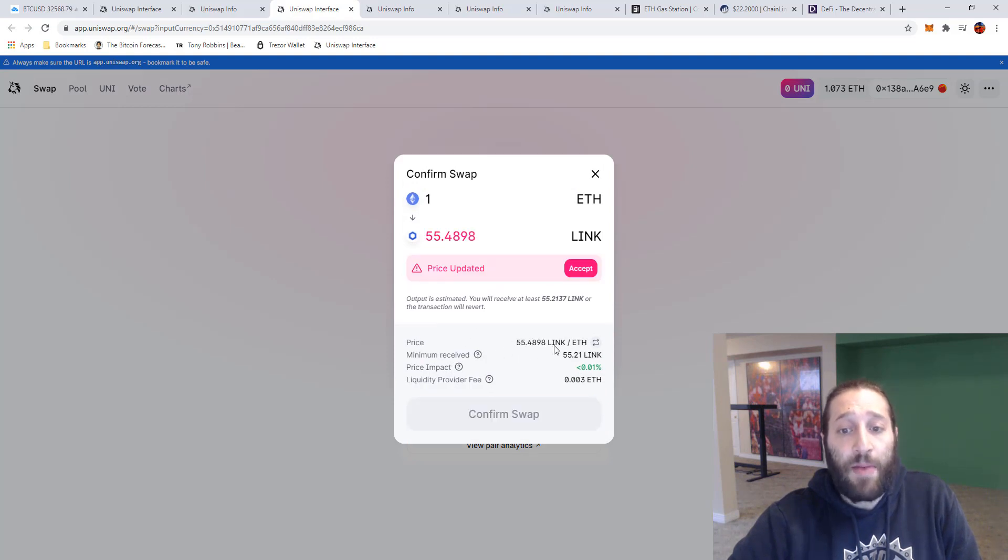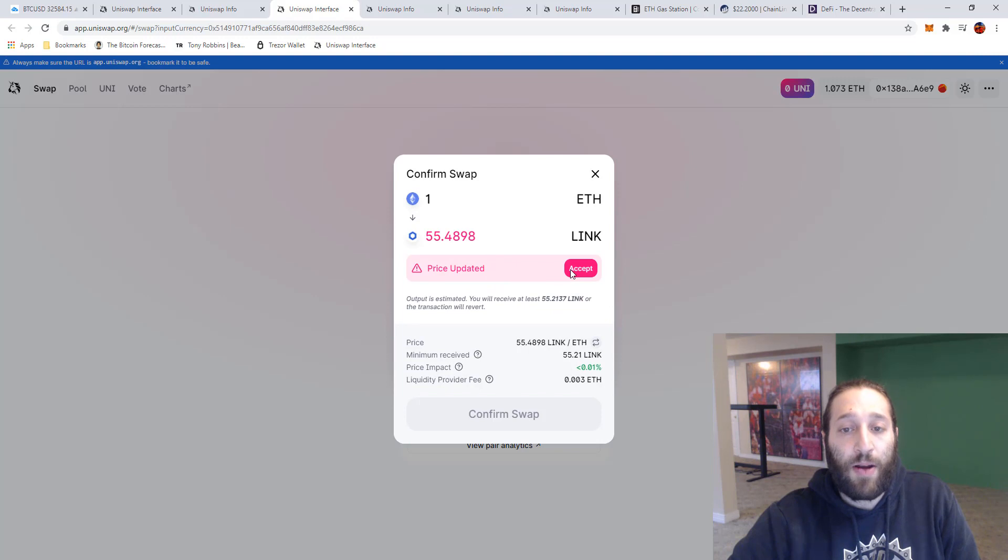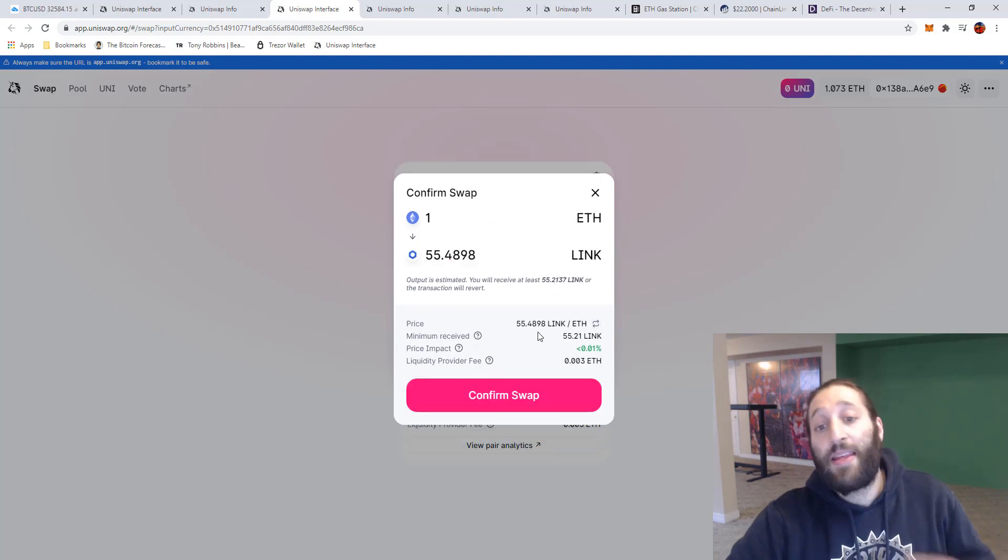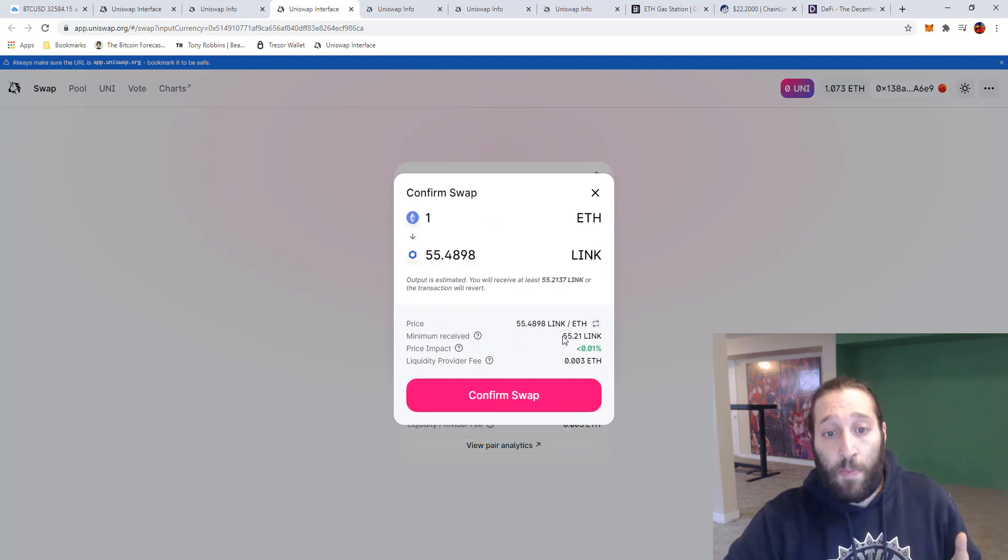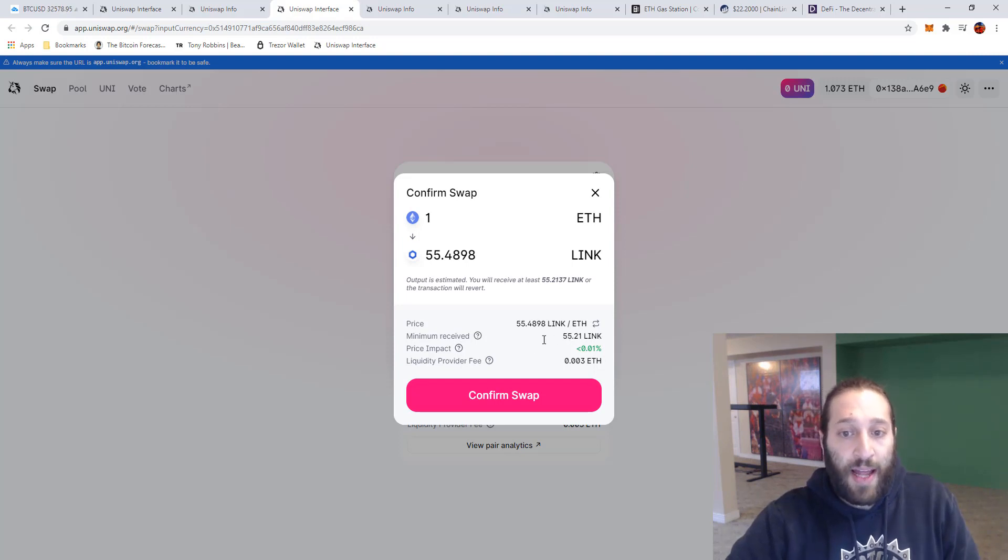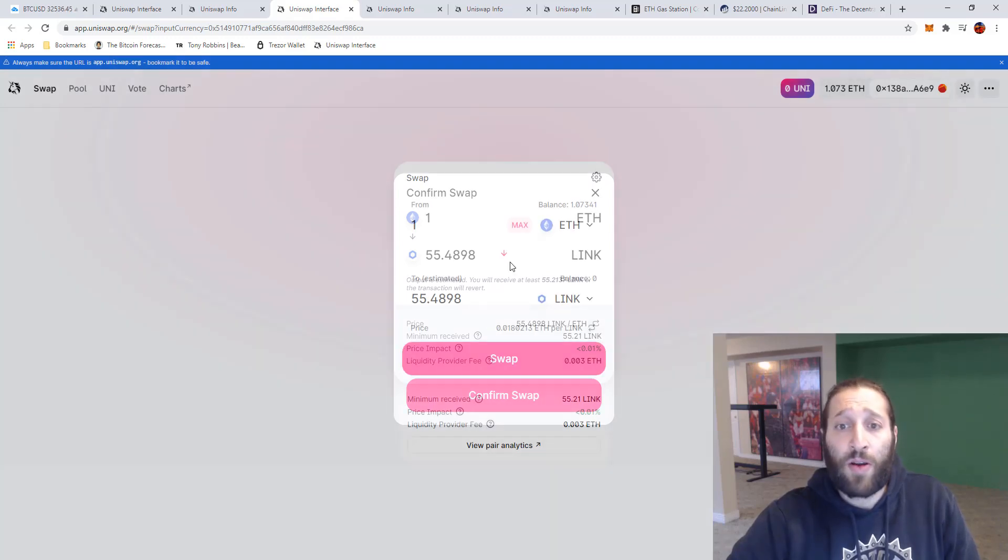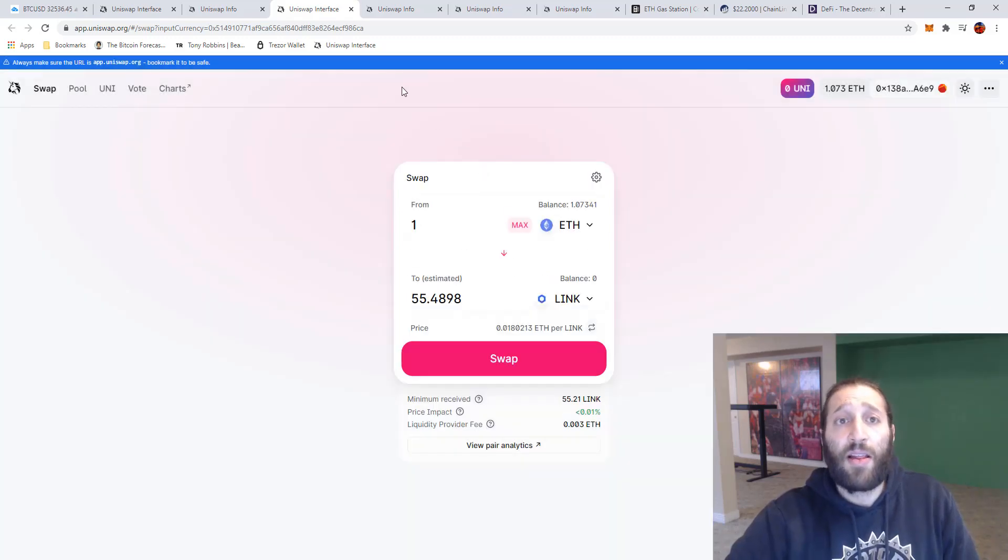That's the fee for people providing liquidity. So you can swap out like here and you can see it'll say price, the minimum will receive, and then it updated the price as well. So we'll go accept and then you can see the new price and that new minimum will receive as well, and then the price impact and then the liquidity provider fee. So we could confirm swap but I don't actually want to do that.